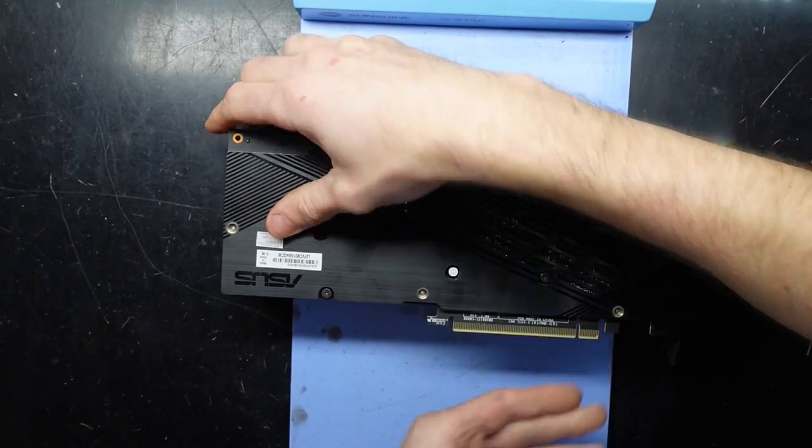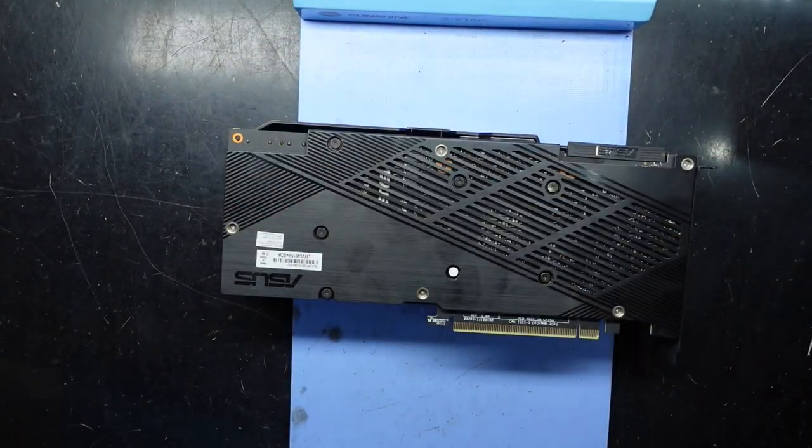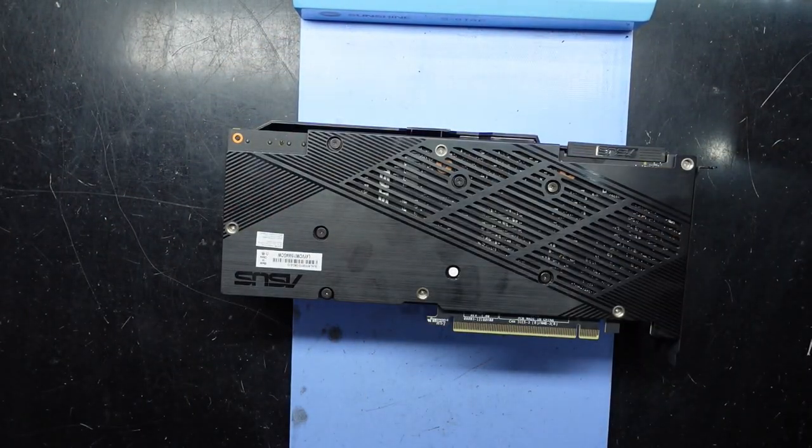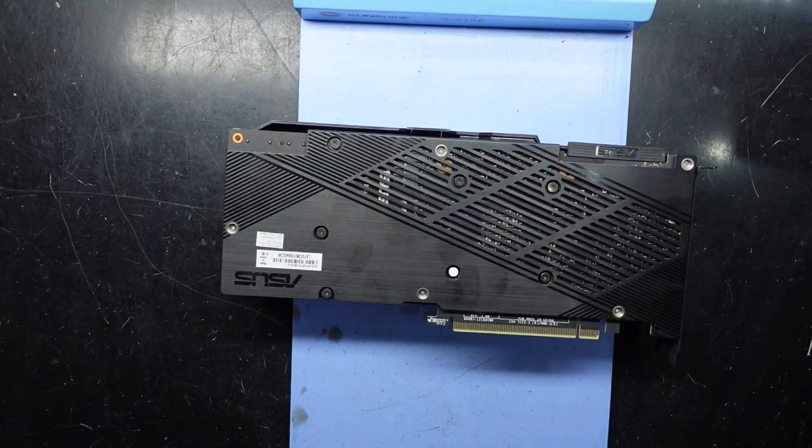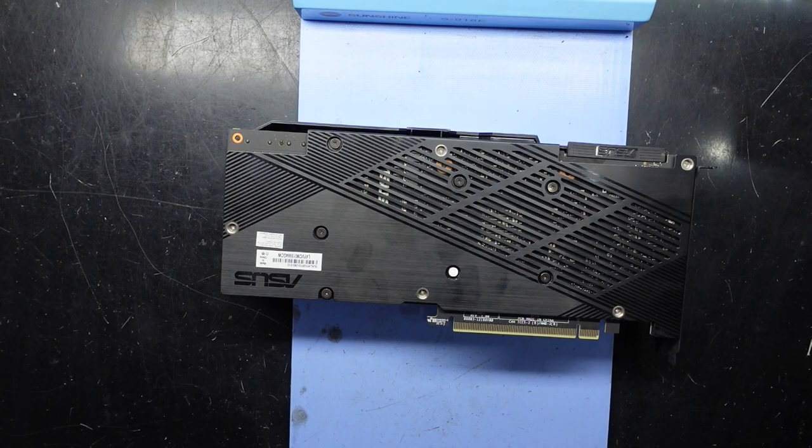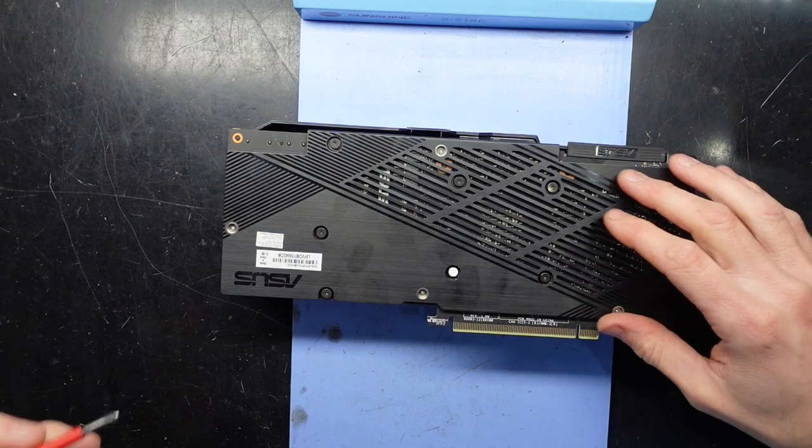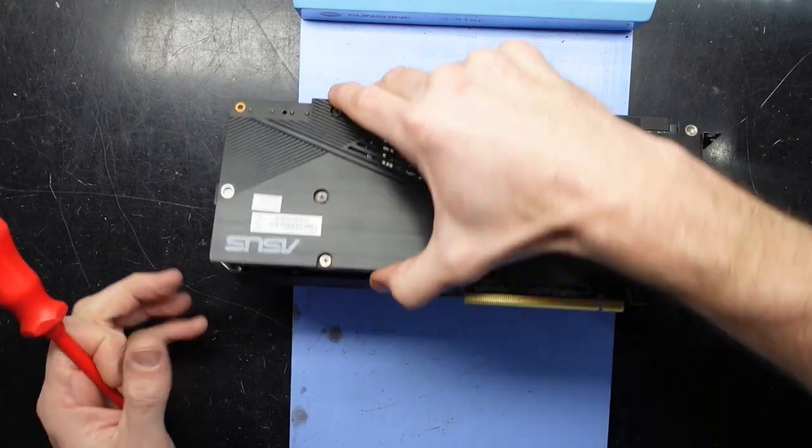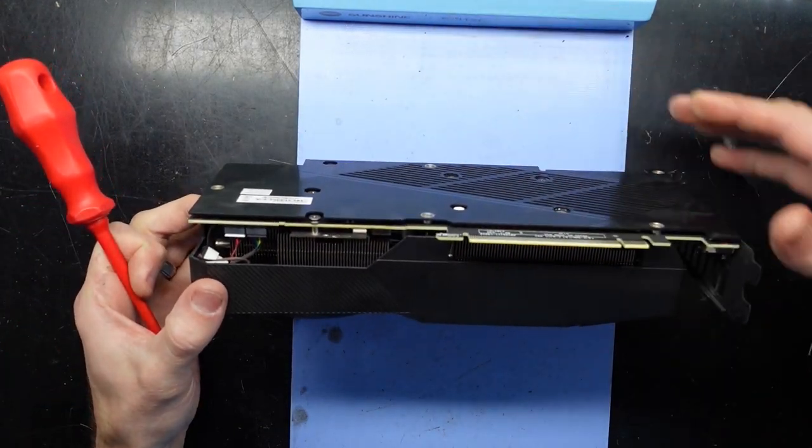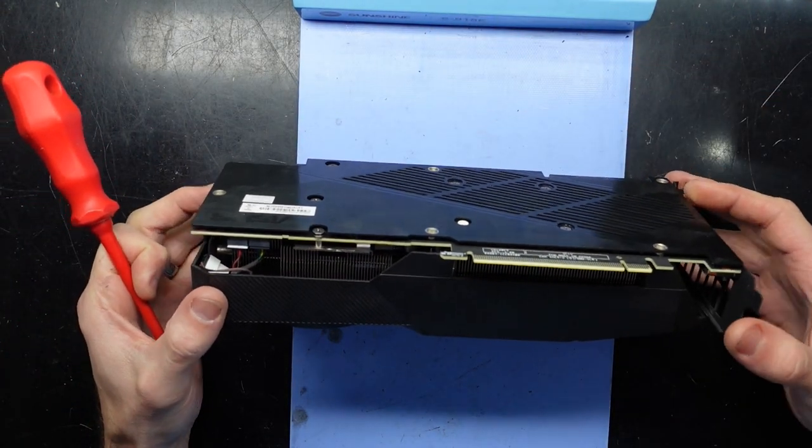We're gonna need a Phillips head screwdriver, some isopropyl alcohol, and we'll find out along the way how much of this backplate we truly need to remove.